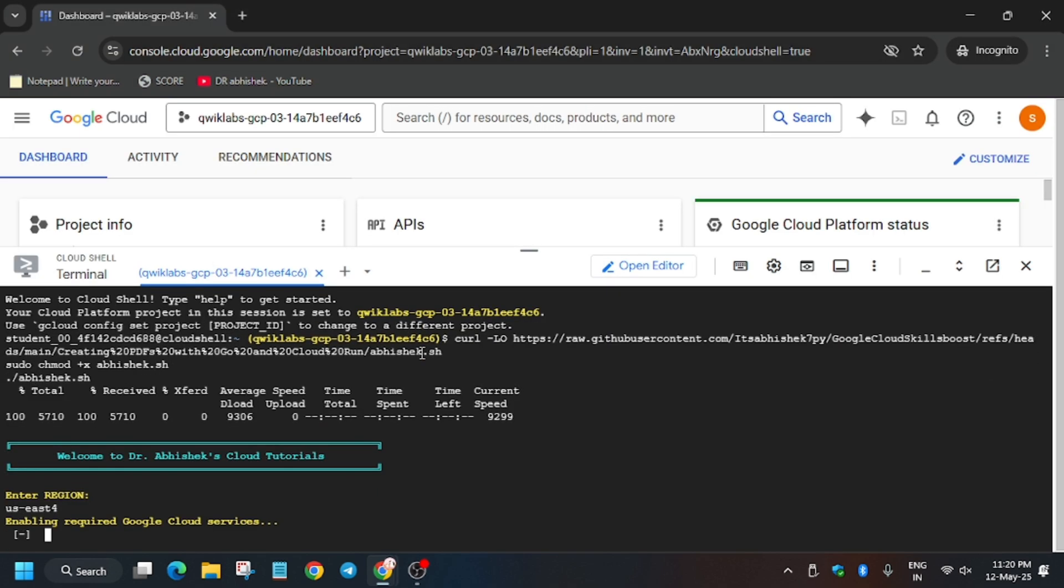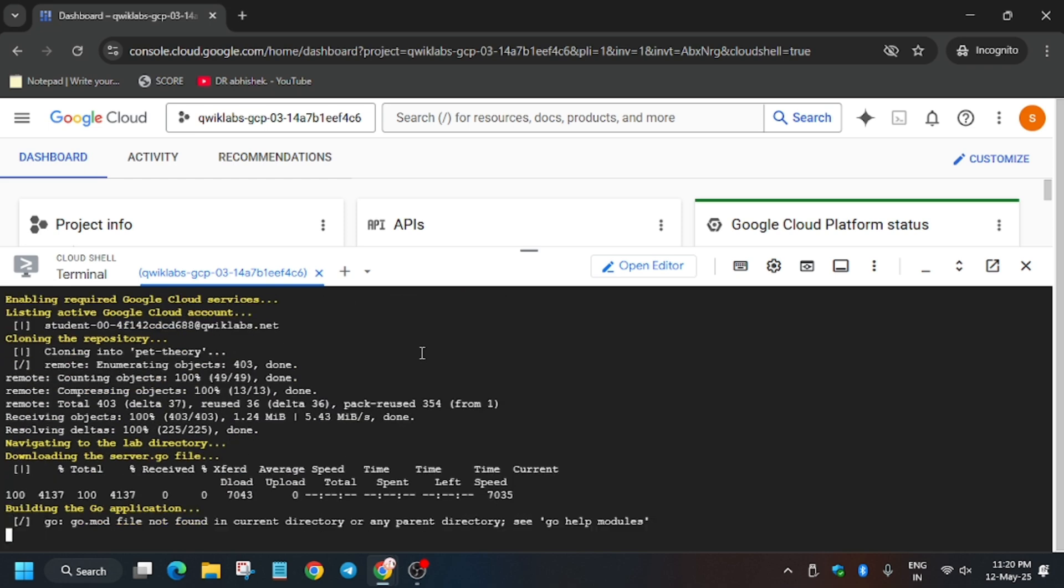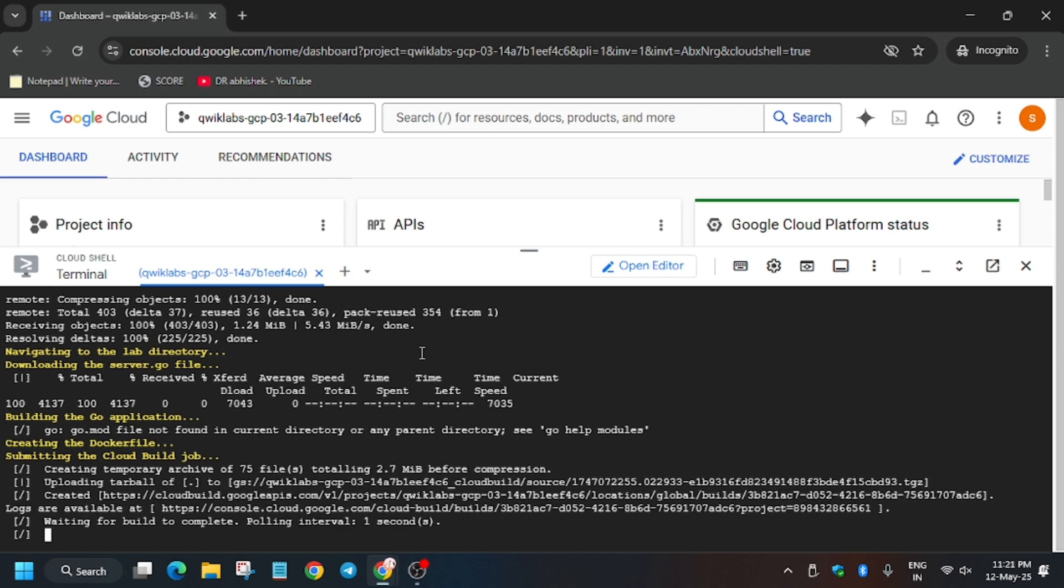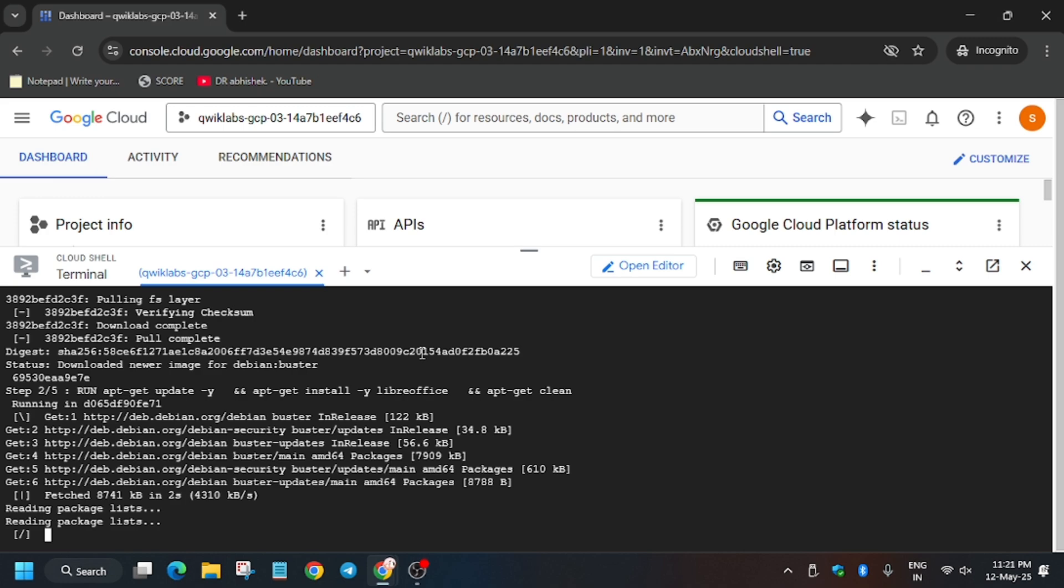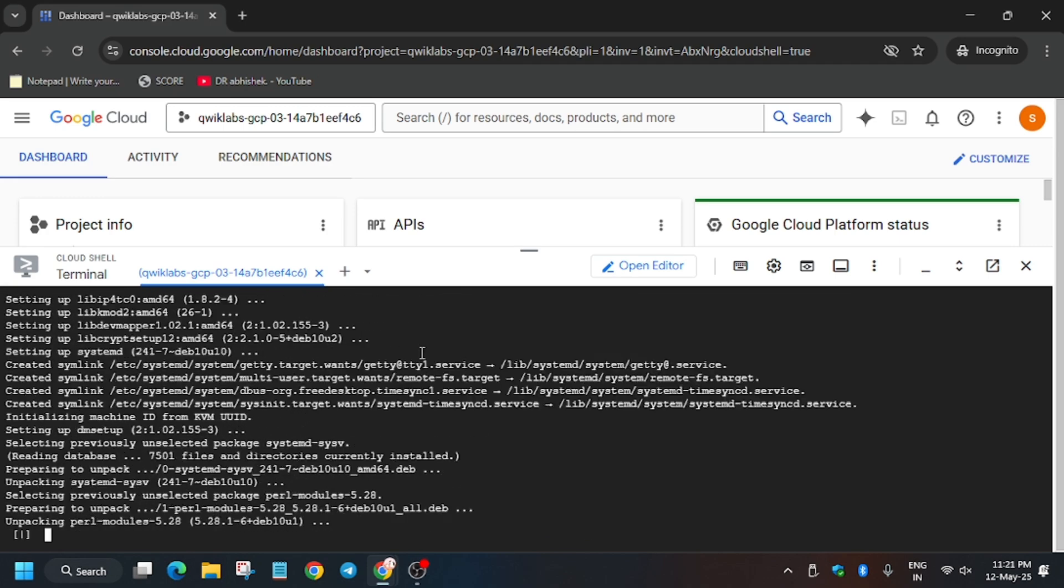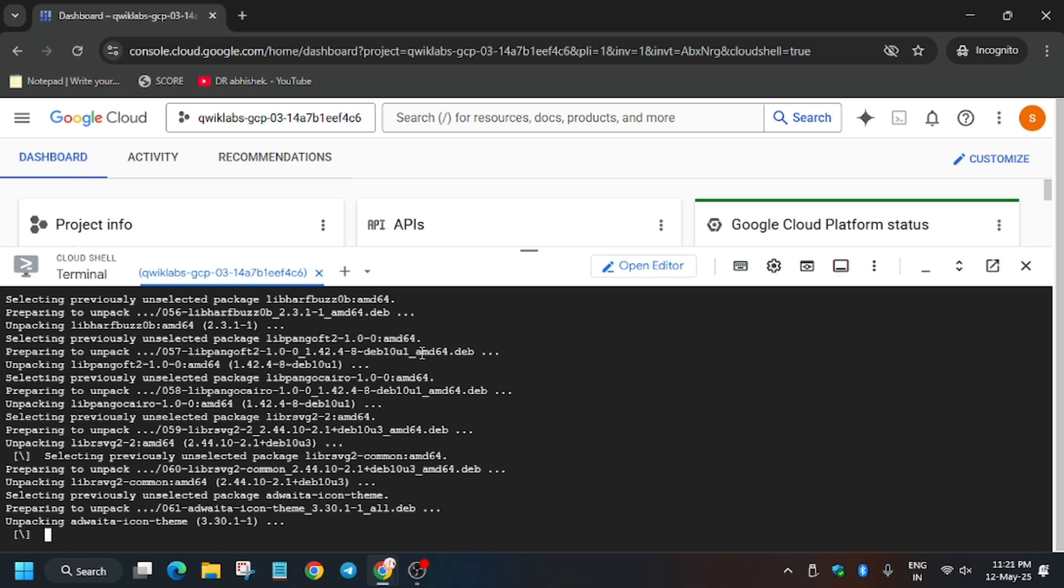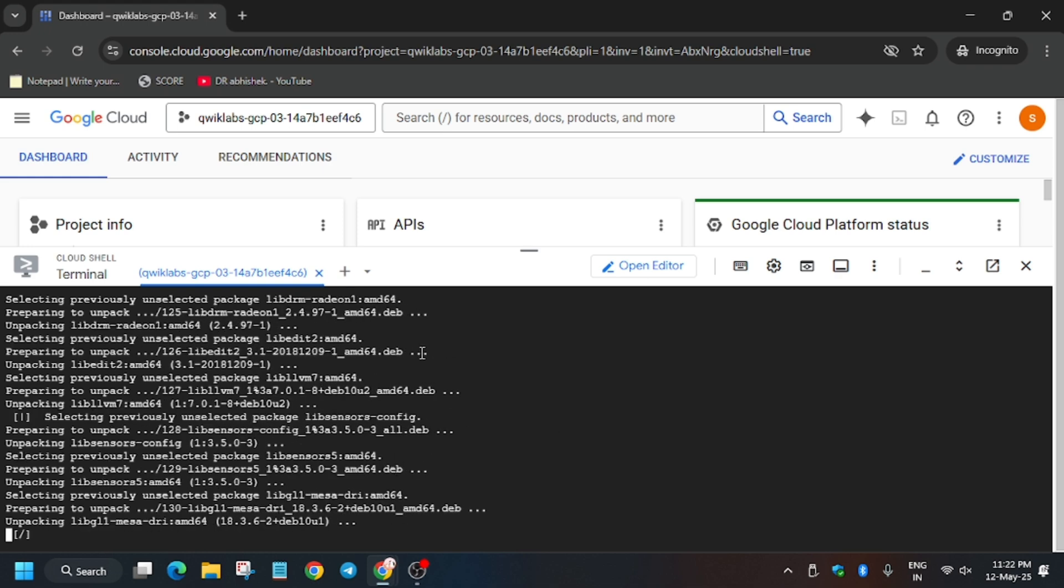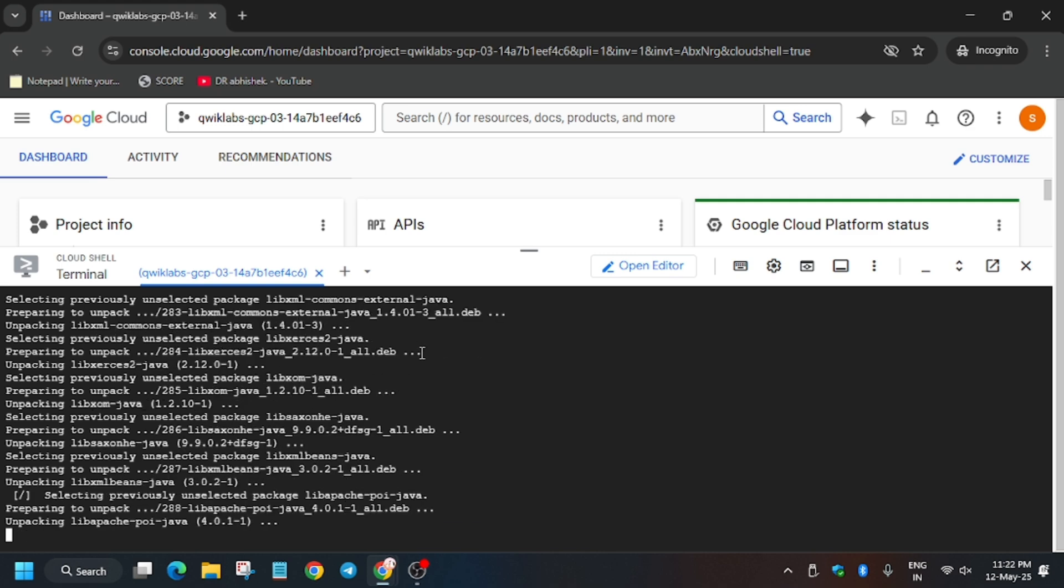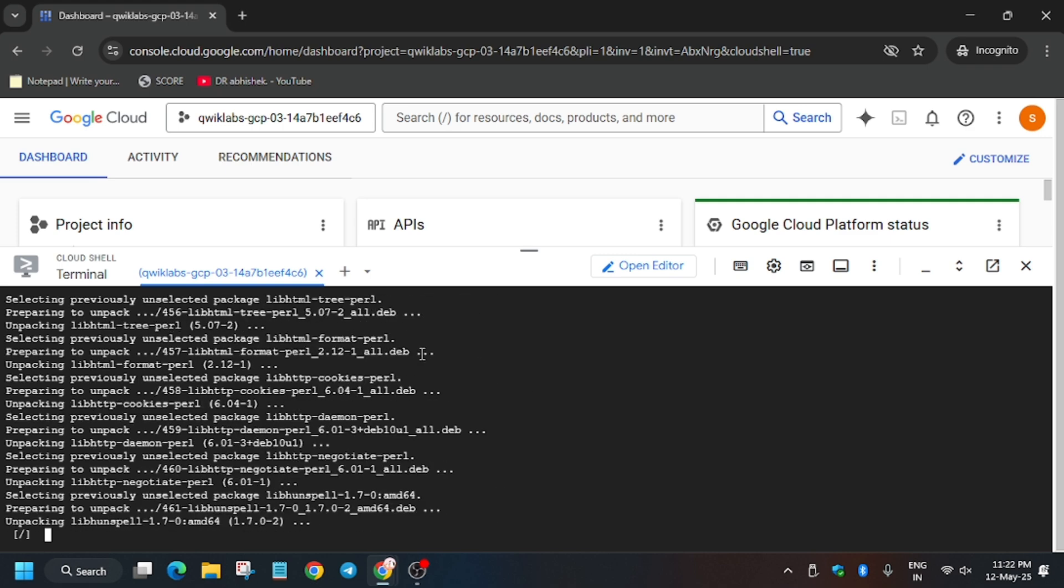Wait for these commands to execute, and once it's done, we'll be hitting 'check my progress.' Ignore the errors if you see any in this lab or in the tasks. Just wait for these commands to execute. After that, we'll move forward to the lab instructions and hit 'check my progress' for all the tasks to see whether we get the full score or not.